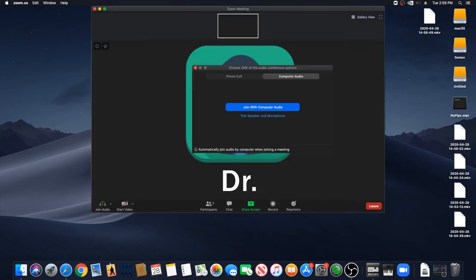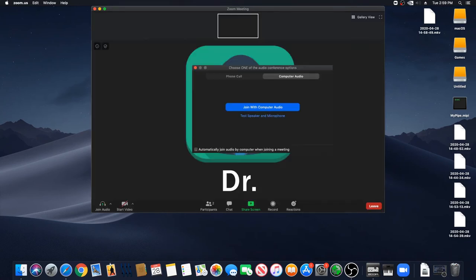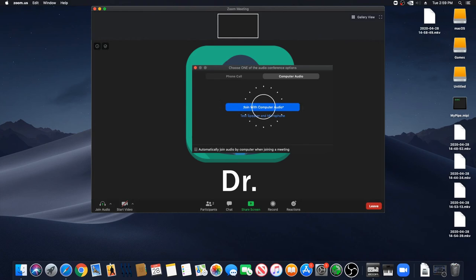Once your provider admits you into the visit, you might be asked your audio options. Please click on Join with Computer Audio. Once the Zoom window opens, you should be able to see and hear your provider and start your virtual visit.